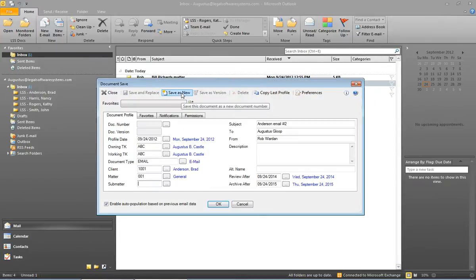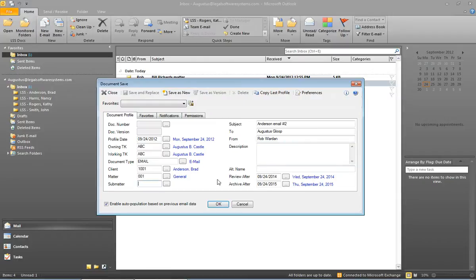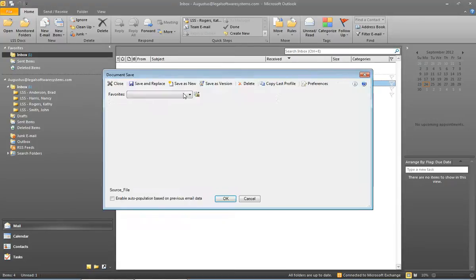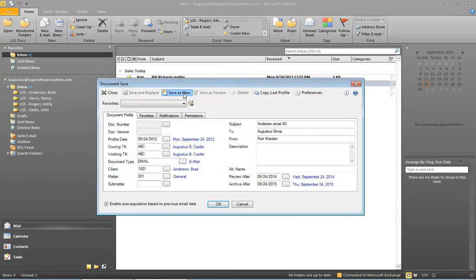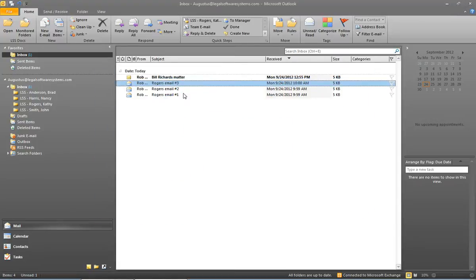Profile appears for the second email. This gives us a chance to change any information or add some additional description if we want to. Click save as new. And then finally one third email to save. All three of those emails are now in LSS E64.